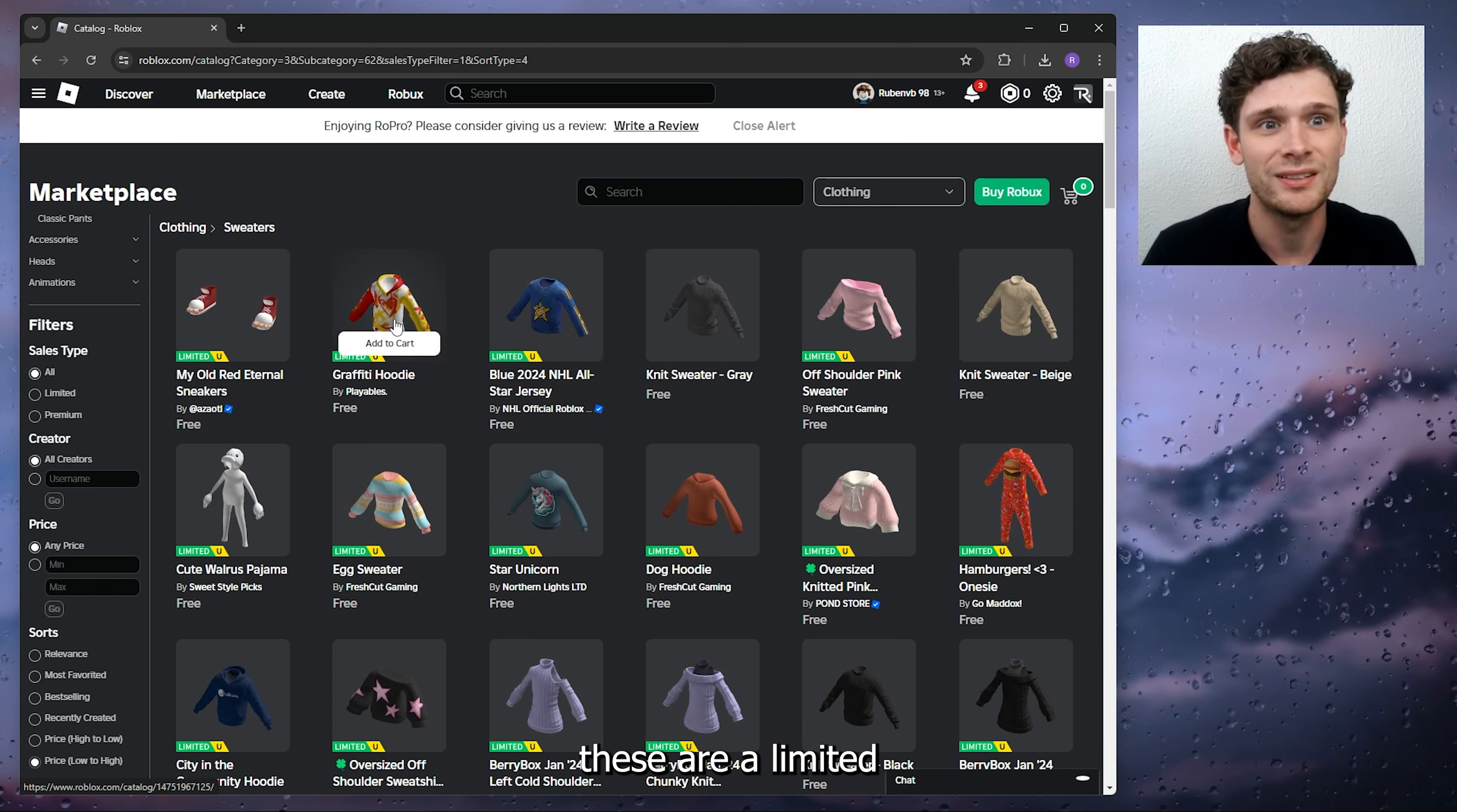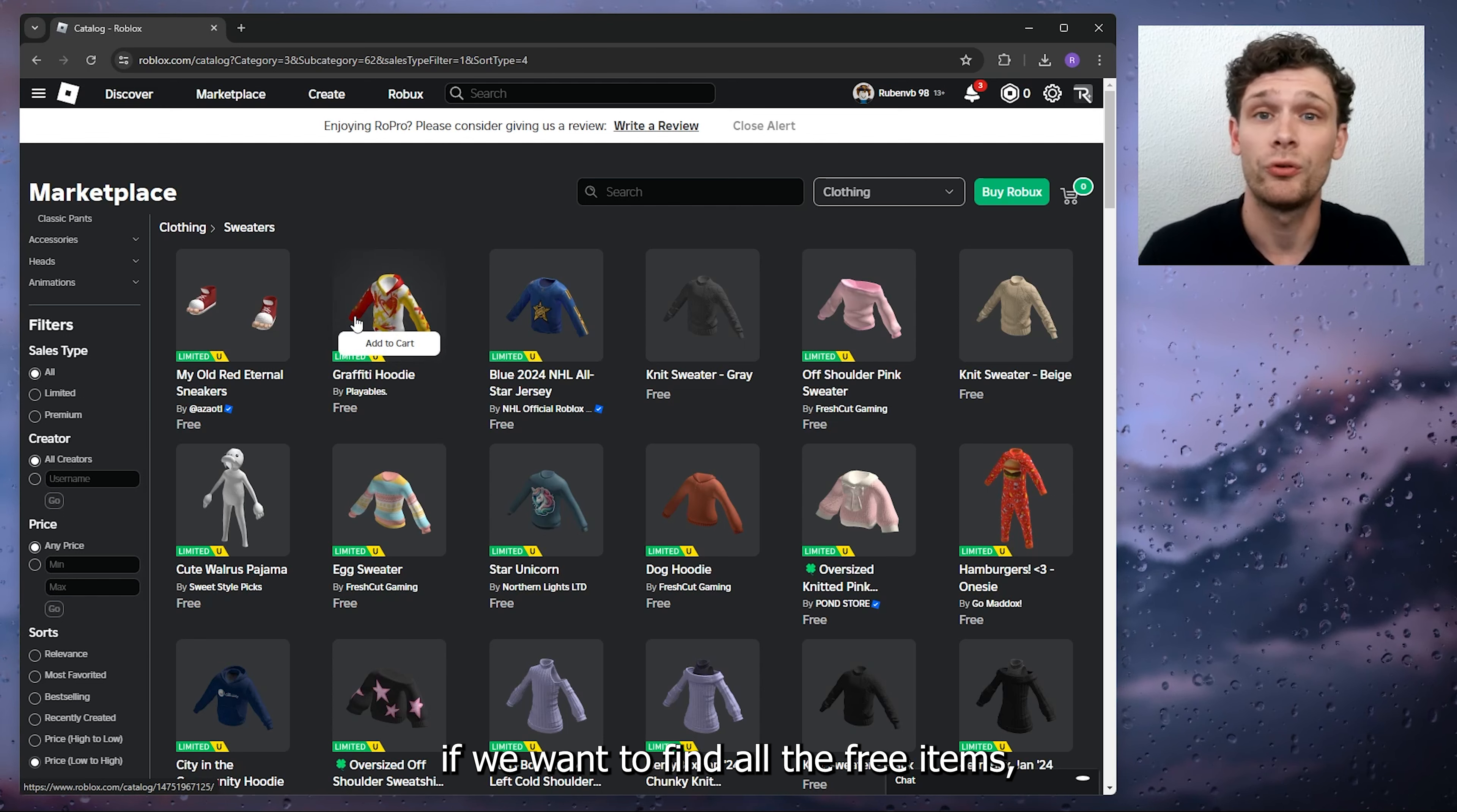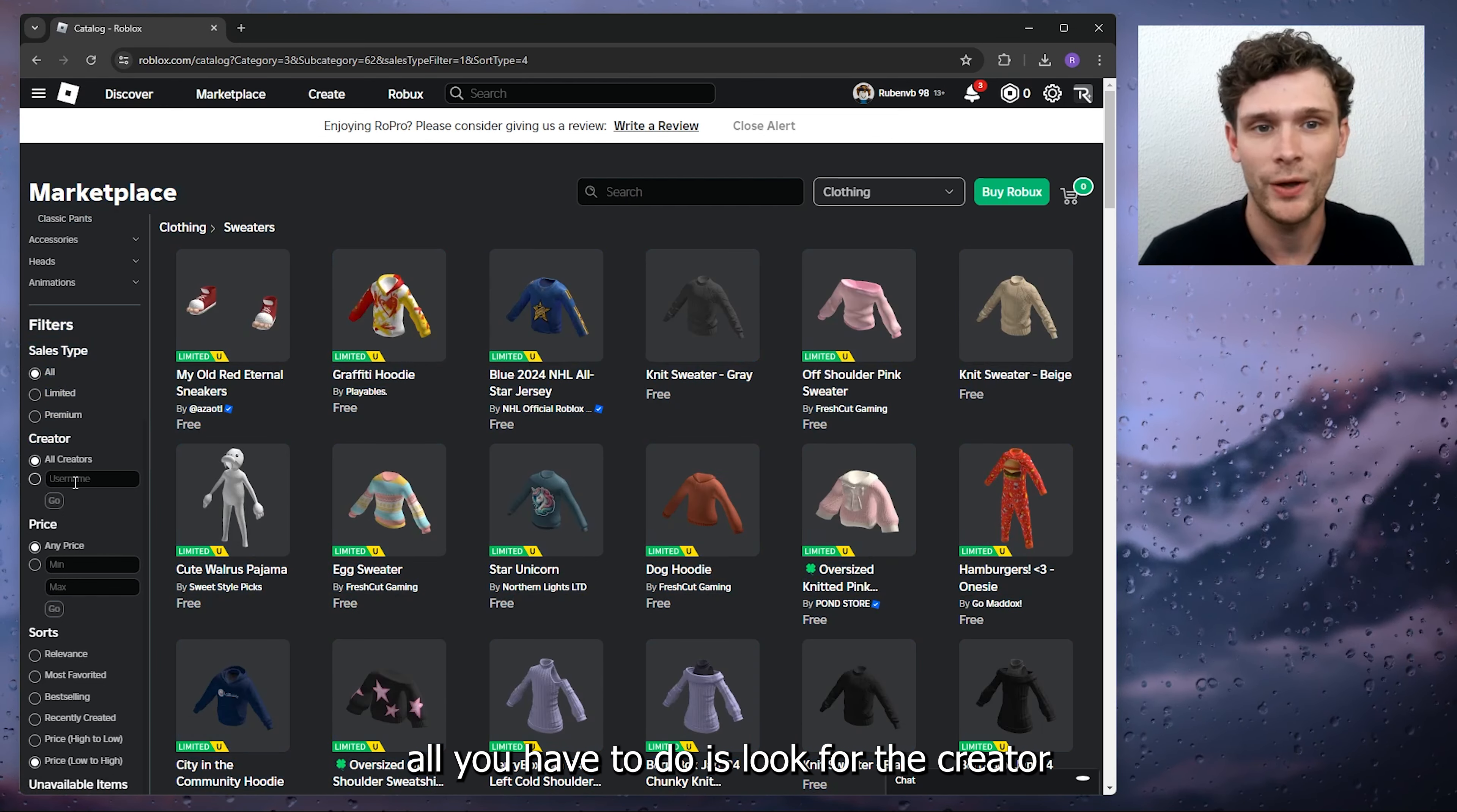Now if we want to find all the free items, all you have to do is look for the creator. Inside the creator filter, go for the username and type in Roblox, then press go.